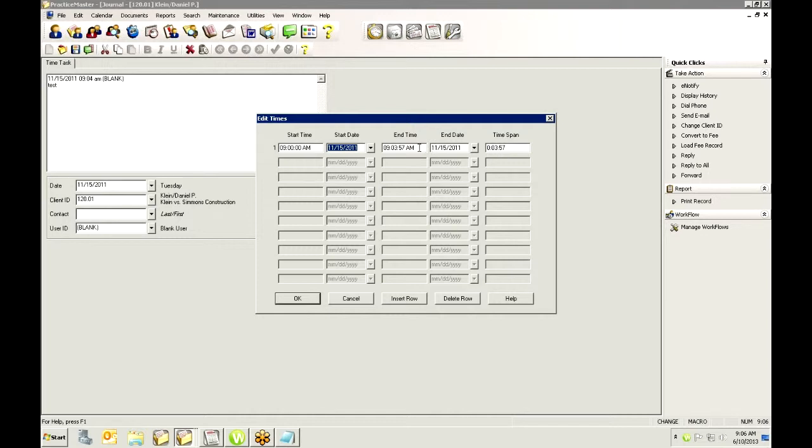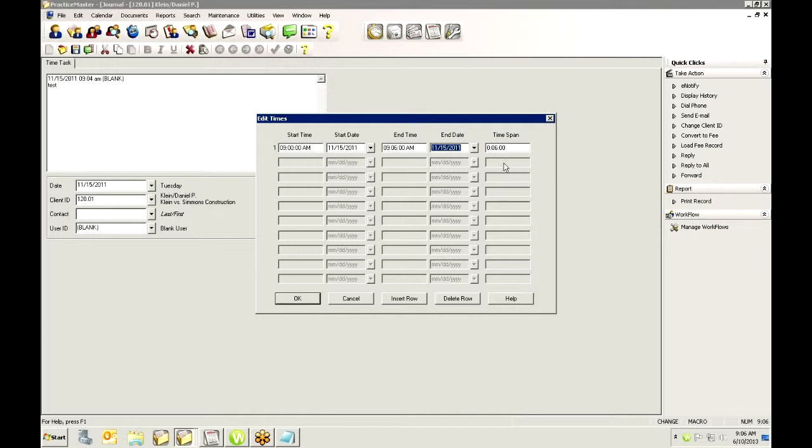Or if I go to lunch and I forget to shut it off, I can also change the time here and in this case I can only go as far as what my clock says. I can't go past it but I will say 9.06 and it rounds it up to the 6 minutes. So you can edit these times.